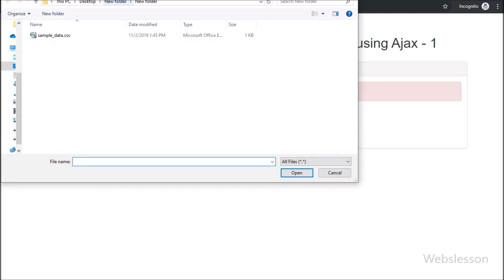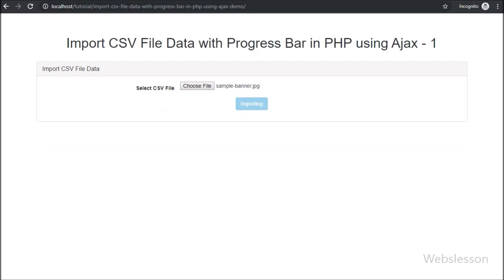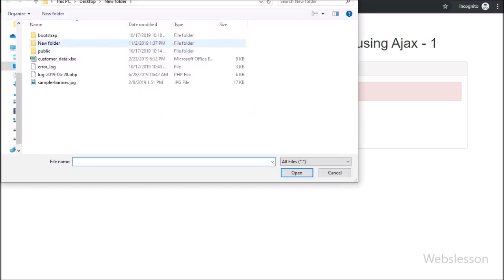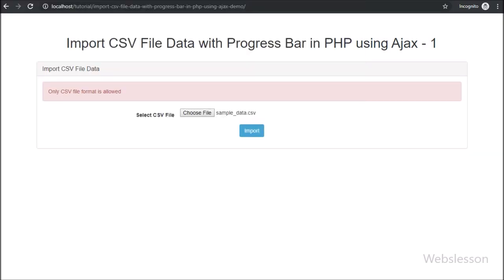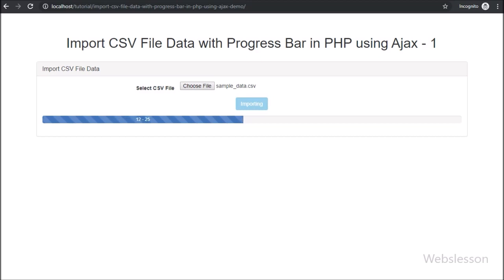If there is a large CSV file and that file's data we want to import into a MySQL database, then at that time it will take some time to import into the MySQL database. We will also handle CSV file validation using PHP with AJAX.